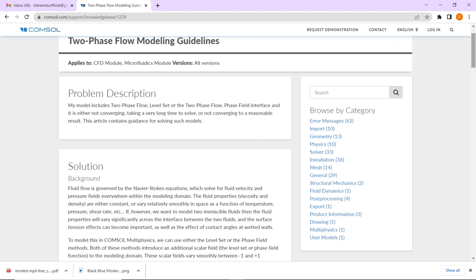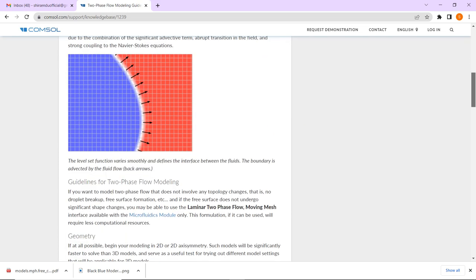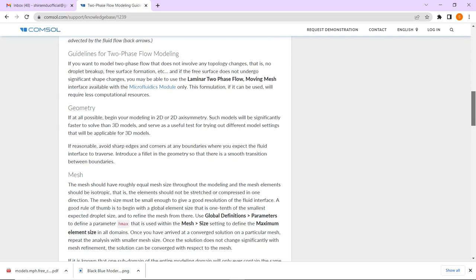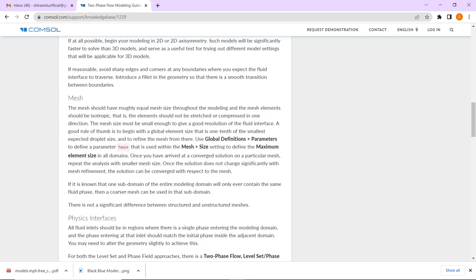The blog talks about how exactly you can tackle a two-phase flow problem and what things you should be careful about. The first thing is mesh. Once you define your geometry, meshing comes next. It is recommended that your solution will be more accurate if you have equal-sized mesh, so you should look for a mesh where the distribution is uniform.